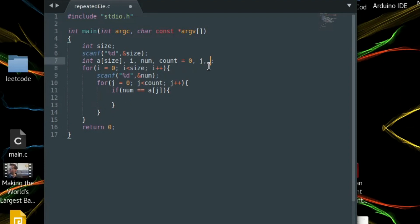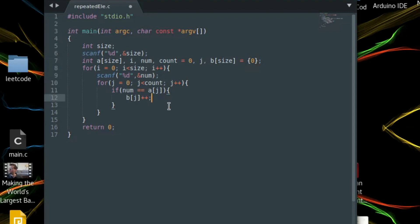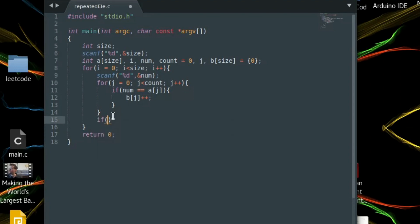If num equals a[j], we use another array b that tells how many times the element is repeated. b[j] gets incremented. We initialize all elements of b to zero, and increment the position j in b. If this condition is false for all elements in a, the loop ends and the element does not exist — so that's why we need a flag.